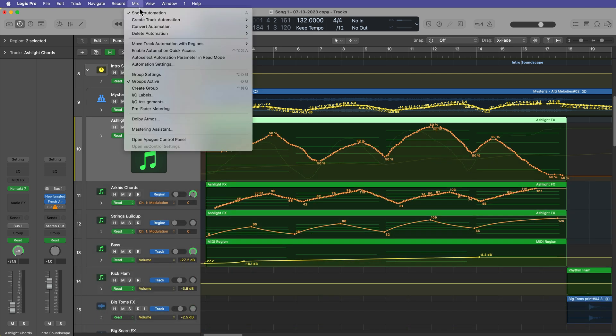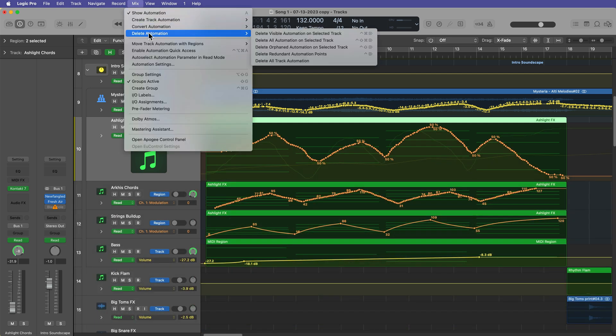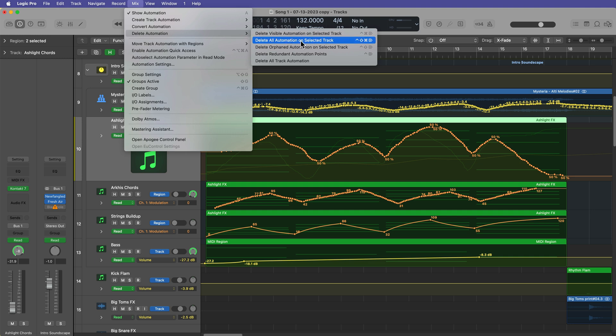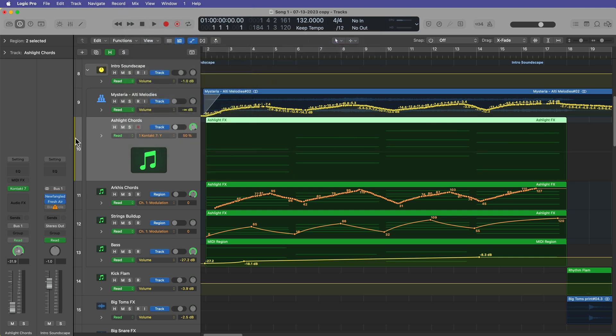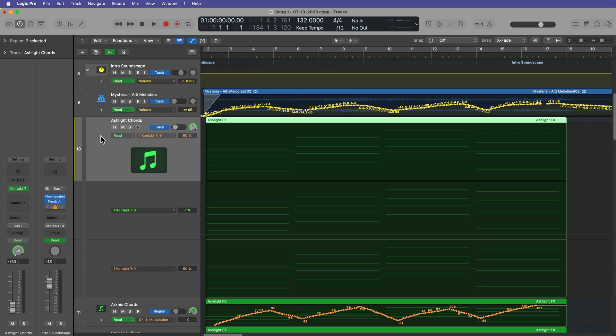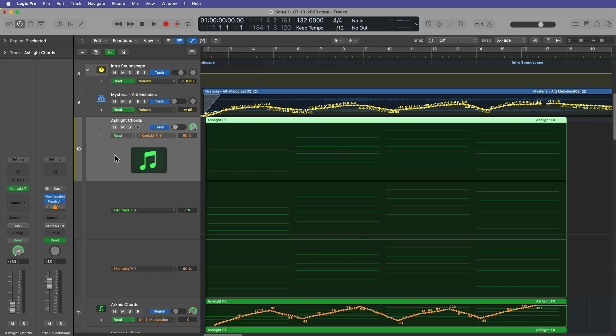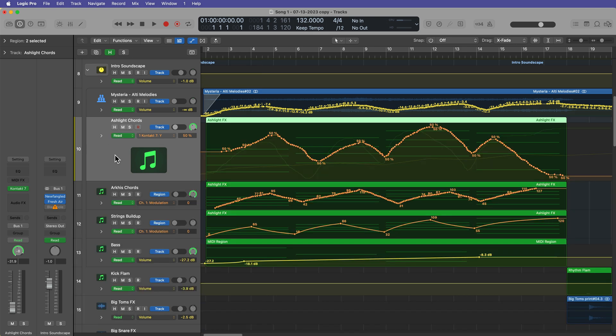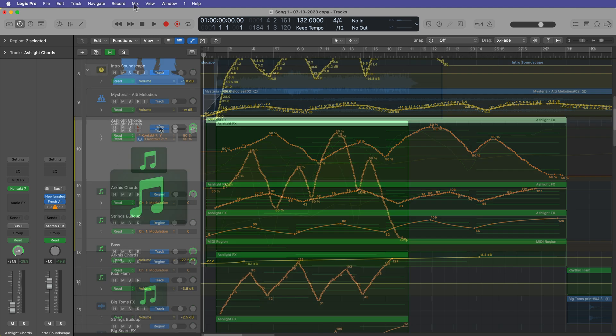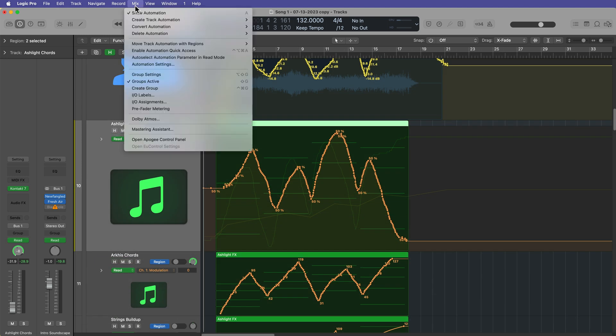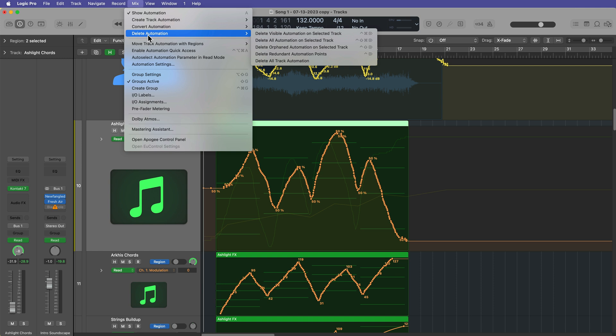So let's take a look at some of these other deletion options here. We have Delete All Automation on Selected Track. So this will delete all of the automation on the track, whether it's shown or not. So that's a helpful one if you just want to delete the automation from one track, but not from everything.